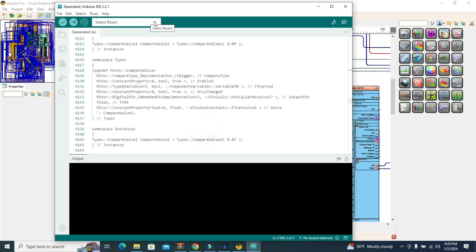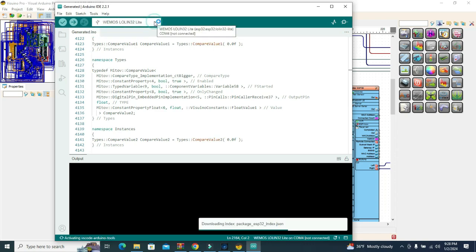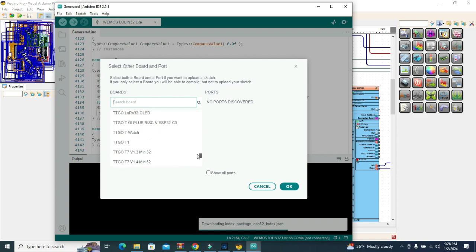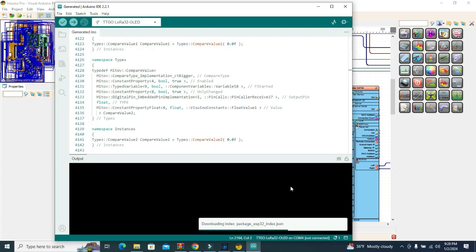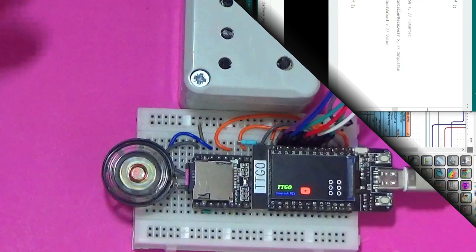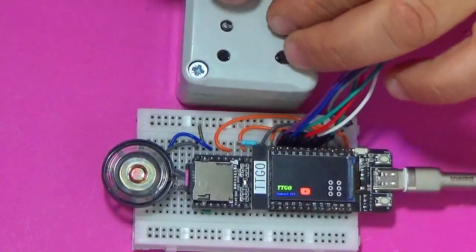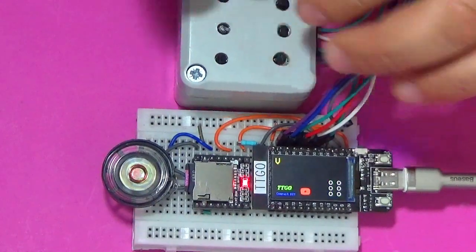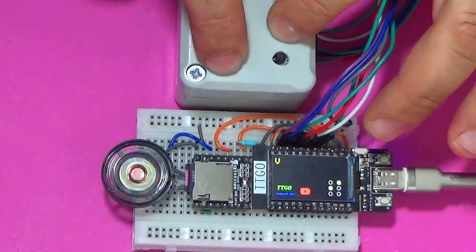You can also find the code in Arduino IDE format. The code is loaded into the ESP32 board from Visuino or Arduino IDE. In the Arduino IDE, choose the correct board type and port.